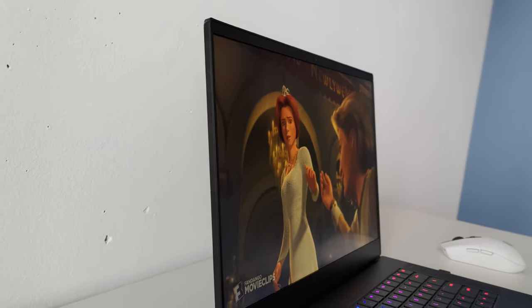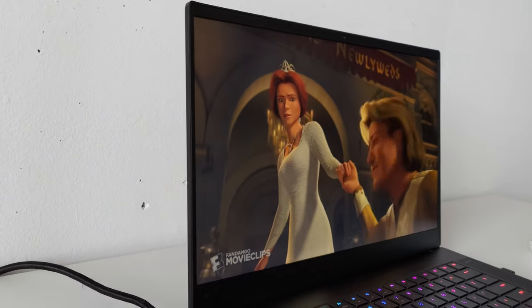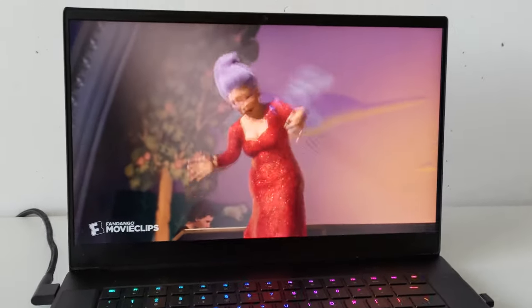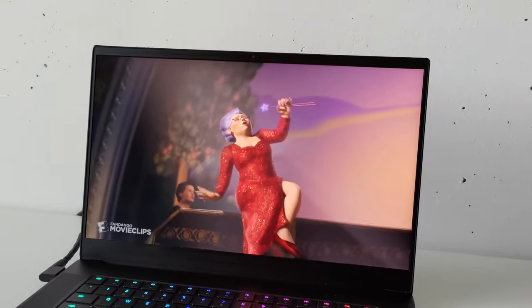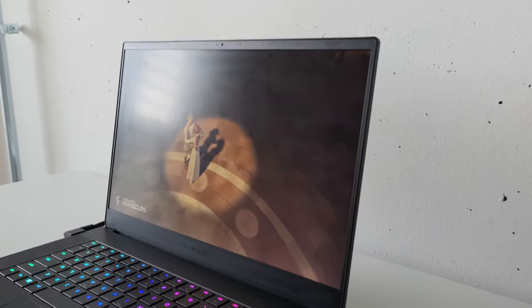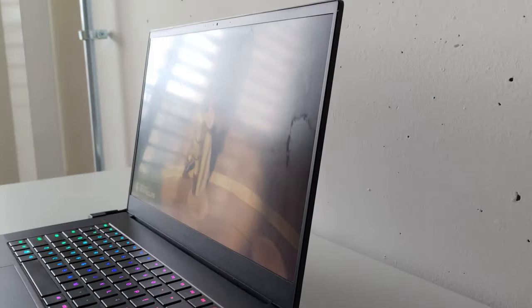Viewing angles are good, although this is a matte screen, so it gets a bit darker when looking at it from the side, but no color shifting.